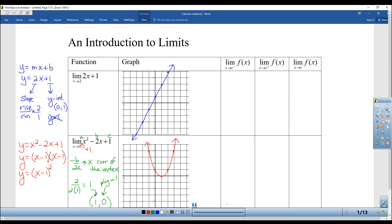Hi everyone, welcome to limits. You'll notice that some of the notes are already filled in. In the last video, I actually made all the graphs. So you're welcome to check your graphs if you skipped that video and just make sure you have all the graphs correct. But we're actually going to jump into limits now.